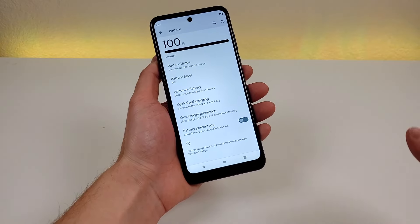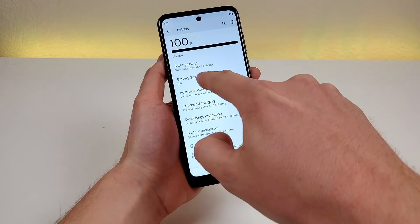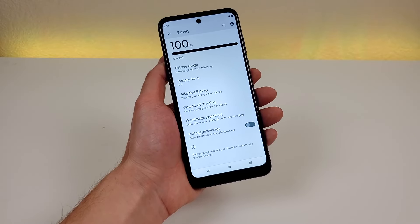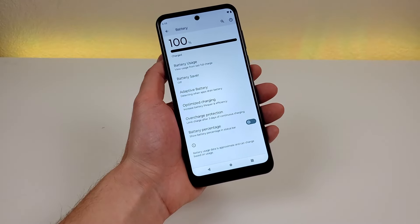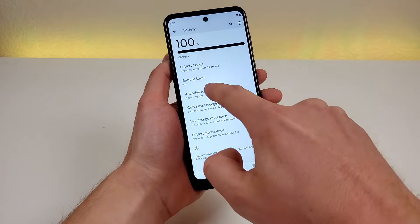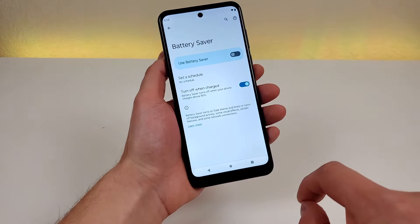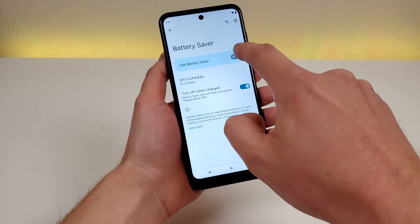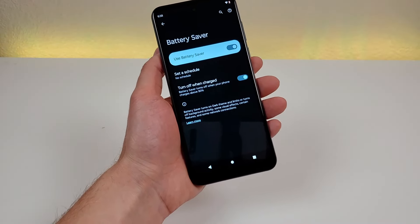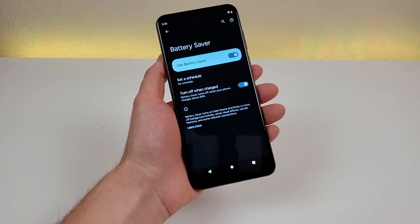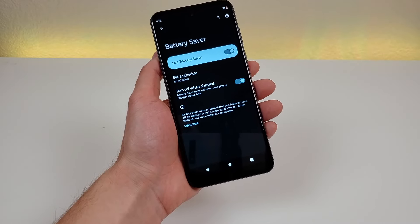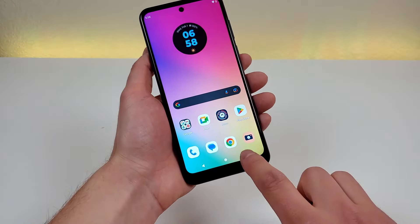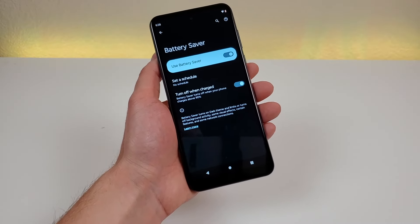Heading back to the battery settings, we also have battery saver. If you find yourself in a situation where you can't get to a charger but your phone is running low, or you have a long day ahead and want to conserve battery, this will be very helpful. In the battery saver menu you can set a schedule, and by default it turns off once the phone is recharged above 90 percent. Once enabled, the phone turns off various background activities so it doesn't use nearly as much battery. You'll still receive calls, texts, and data, but background tasks are eliminated and dark theme is enabled.